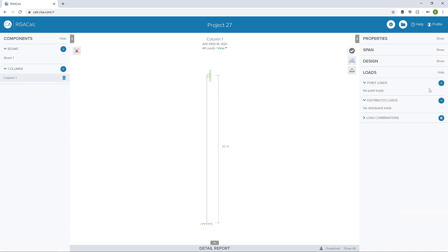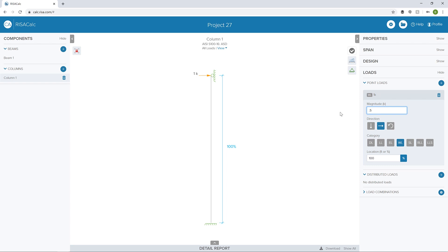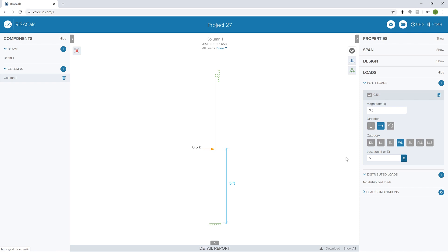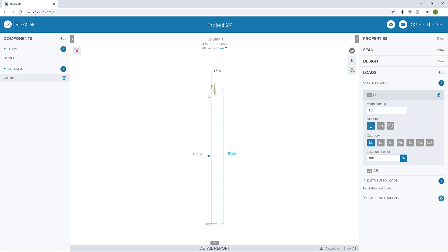I can add loads. I'm going to add a point load at the mid span in the wind load category. Let's add in a 0.5 kip point load at the five foot dimension. Then I can add another point load. Let's make this 1.5 kip magnitude in the dead load category in the vertical direction.